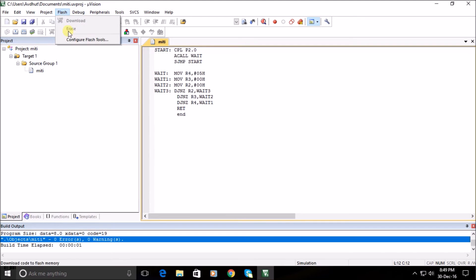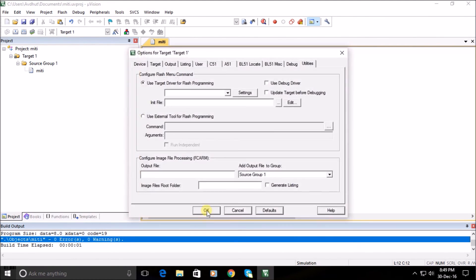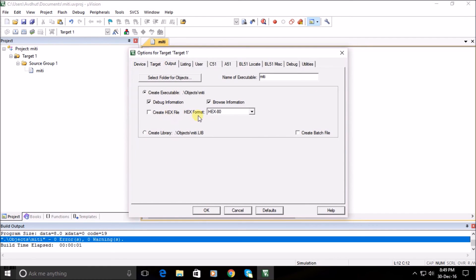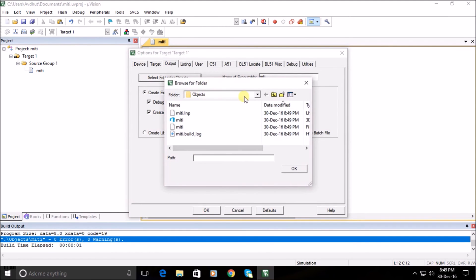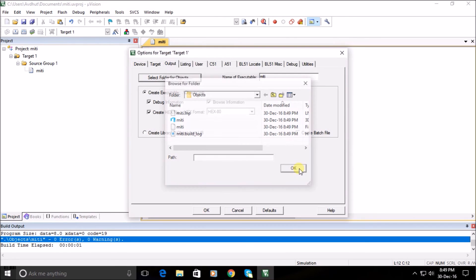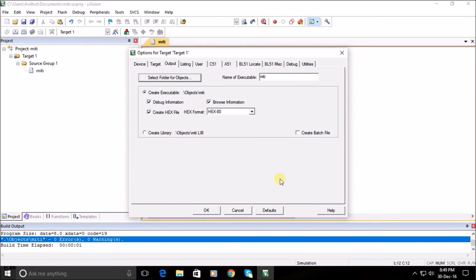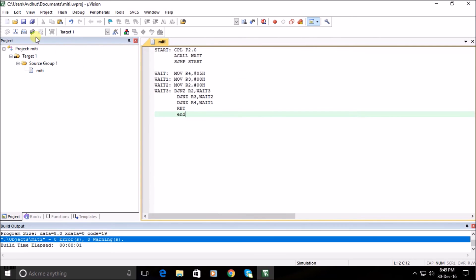Go to the Flash menu, select Configure Flash Tools, then click on Output. You can see the Create Hex File option here. Click the Create Hex File tab. You can also select the path where the hex file will be created. Now click OK and rebuild the program using the Rebuild tab.